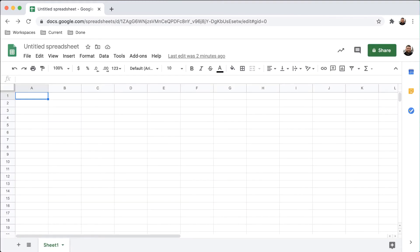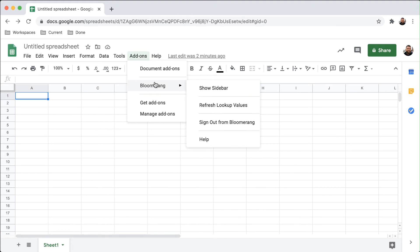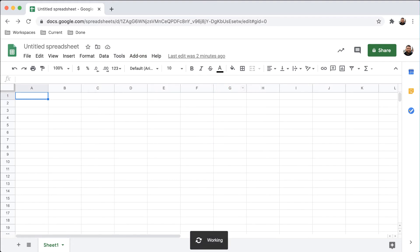Bloomerang is now installed and connected in Google Sheets. Click Add-ons and then Bloomerang. Click Show Sidebar to reveal it in the sheet.